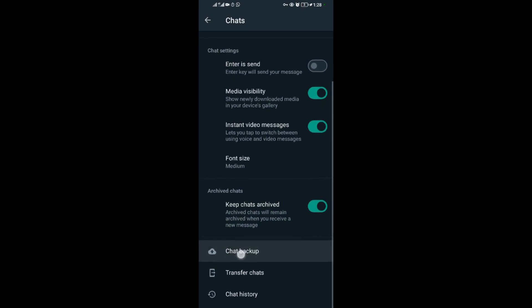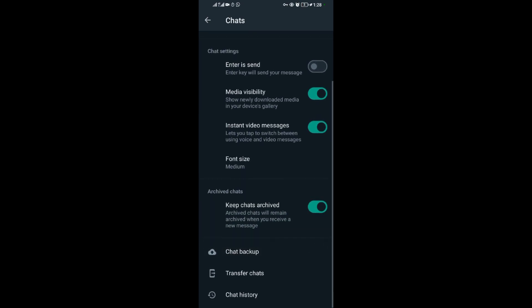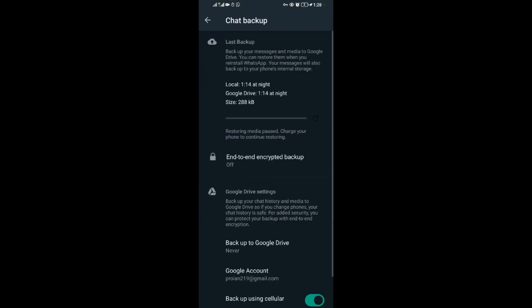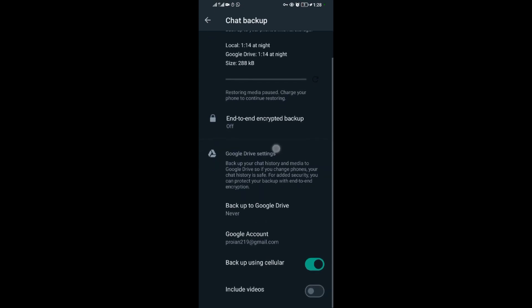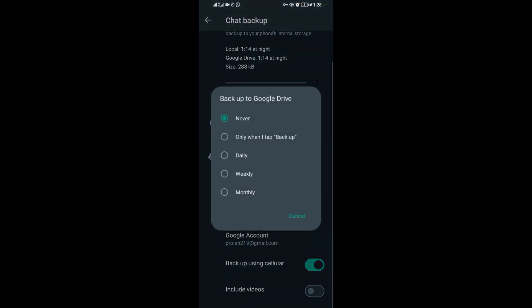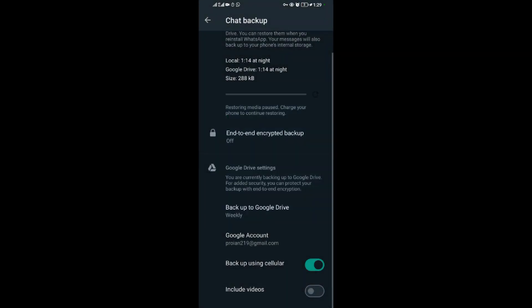Then come to Chat Backup. When you come to Chat Backup, scroll down then come to Backup to Google Drive.